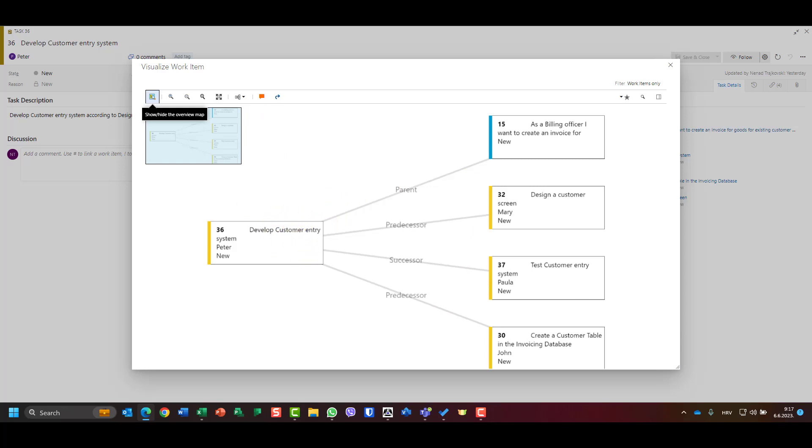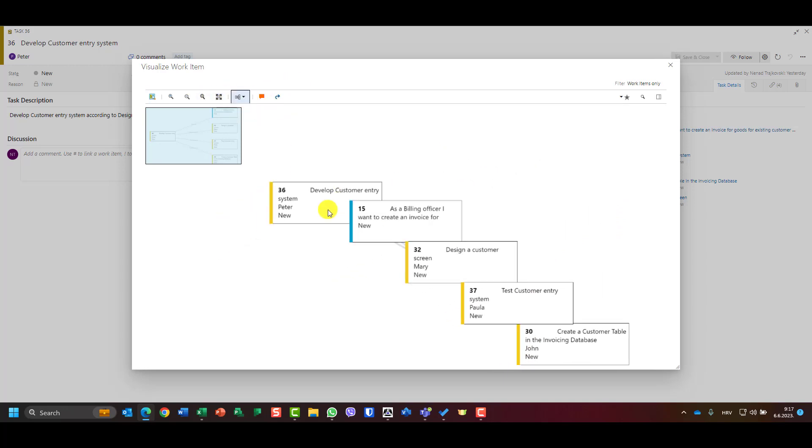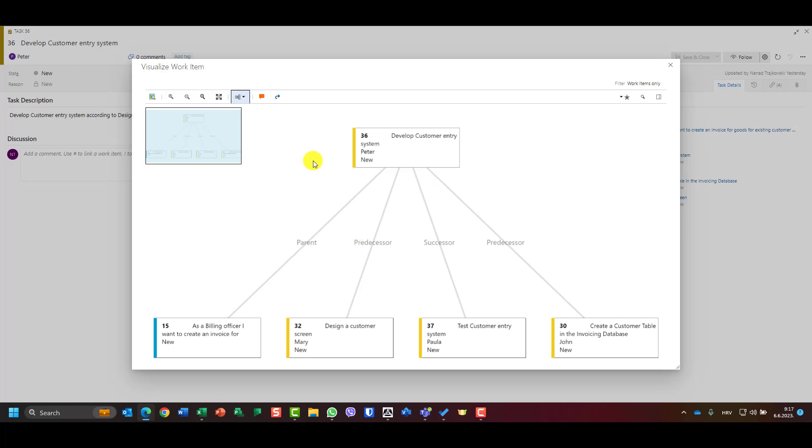And on the right side will be every single connection, parent, predecessor, successor. Or should I go top to bottom, so on the top will be my task and on the bottom will be all my related items.